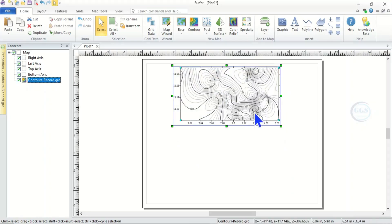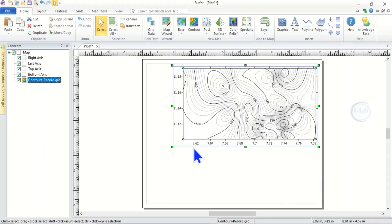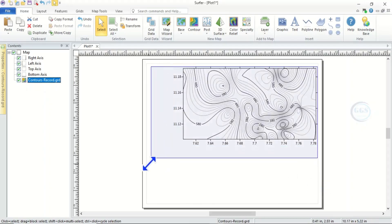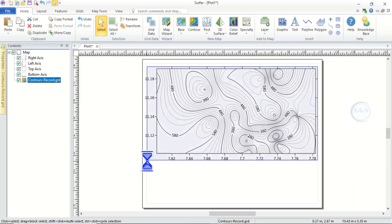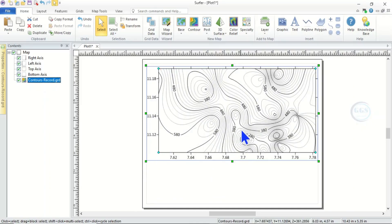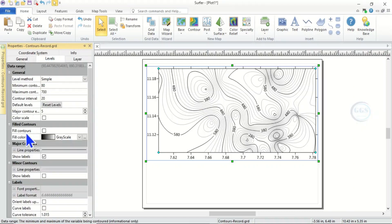For a better view, let's expand it like this. Now we can adjust the properties of this contour map. To do that, with it highlighted, click on Properties or come to Level, then see Fill Color and check it. You can see it has been checked.